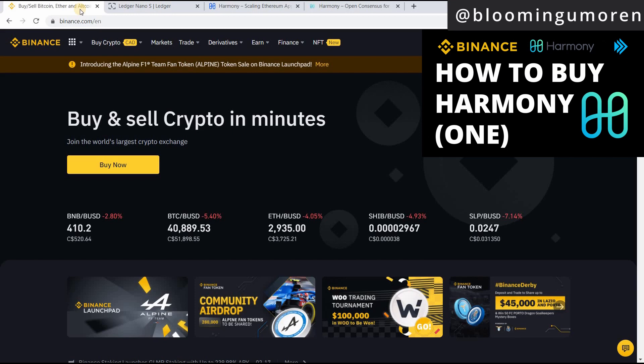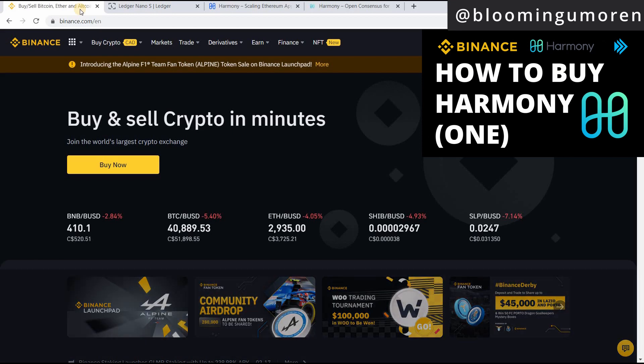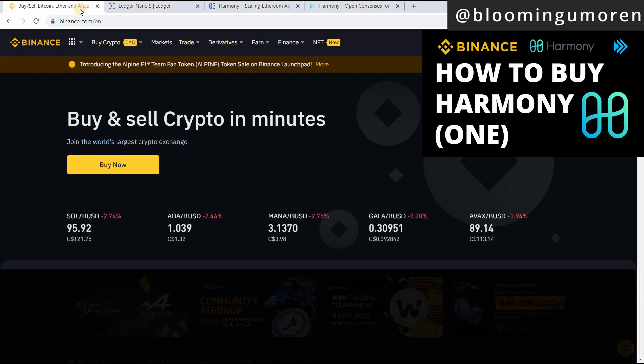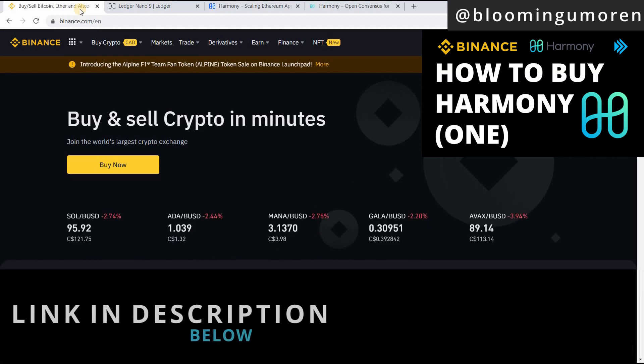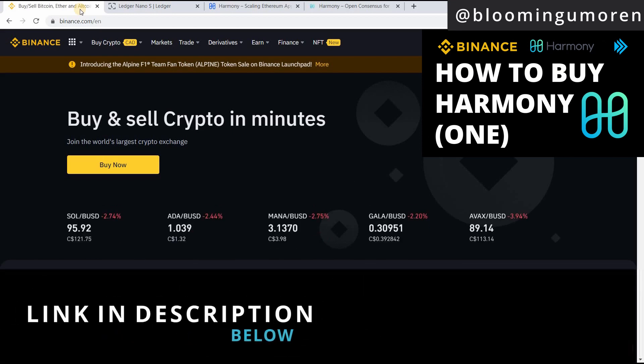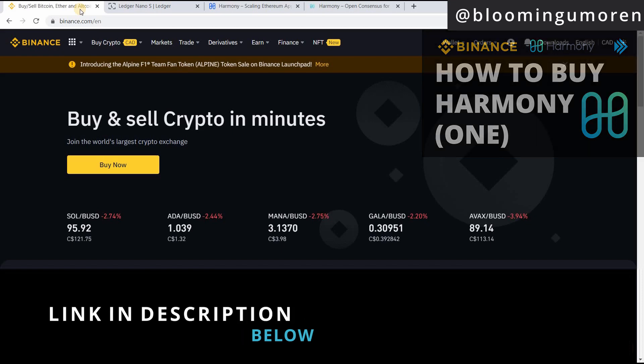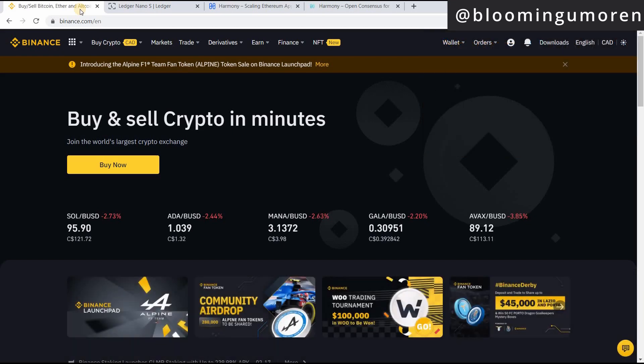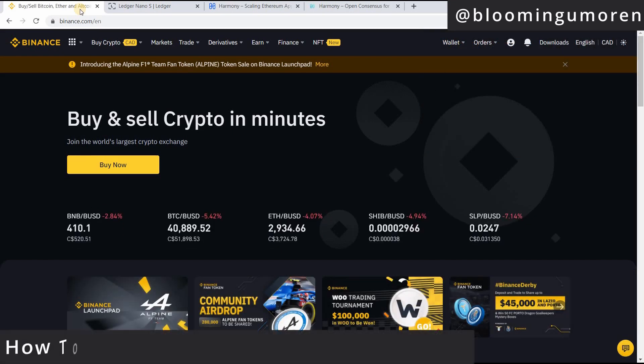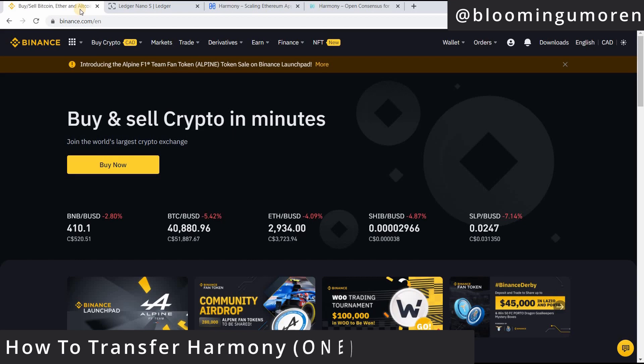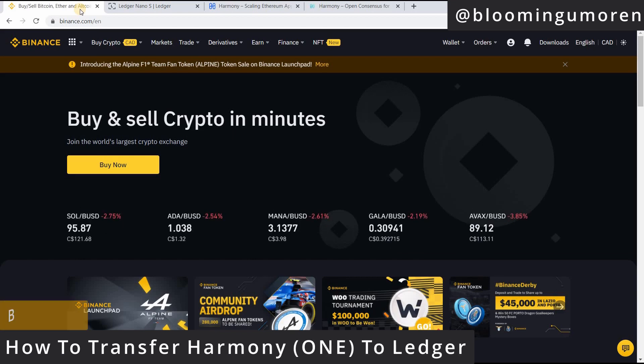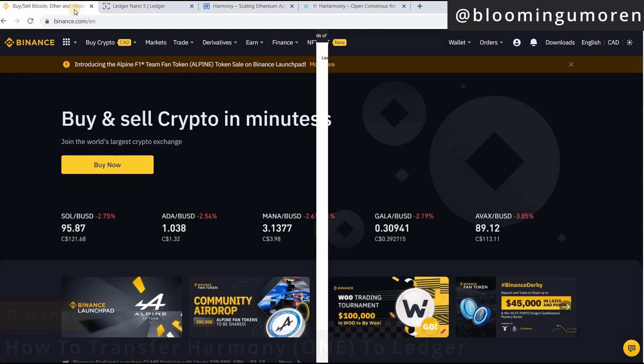If you missed that class, I'm going to leave a link up here. I'm also going to leave a link in the description below. So now to the fun part, how to transfer and store Harmony One from Binance to your Ledger wallet.